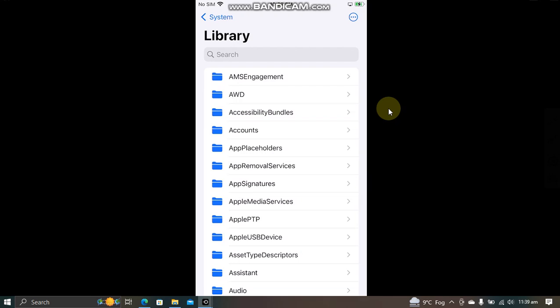It is not a full-fledged file manager like Filza, but at least you get some functionality on your unjailbroken devices on iOS 16.1.2 and lower. Just like WDB font overwrite, you will not be able to create anything. You can just overwrite stuff here.